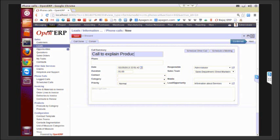You can put up a call summary: call to explain the product. As you can see, automatically the lead or opportunity that we had chosen or had access through which we used the shortcut and came here.